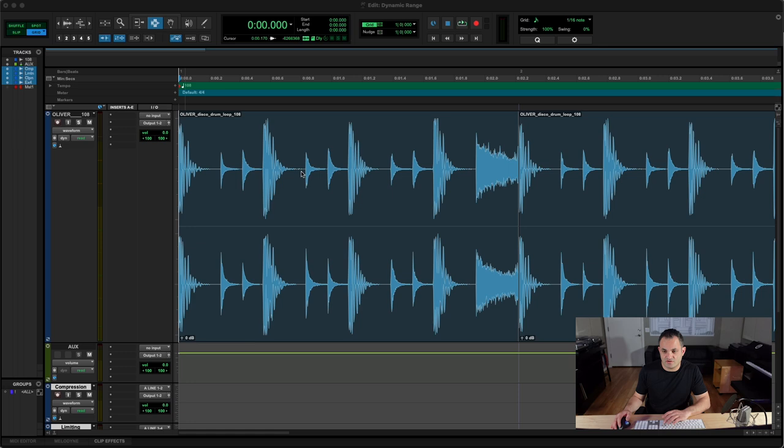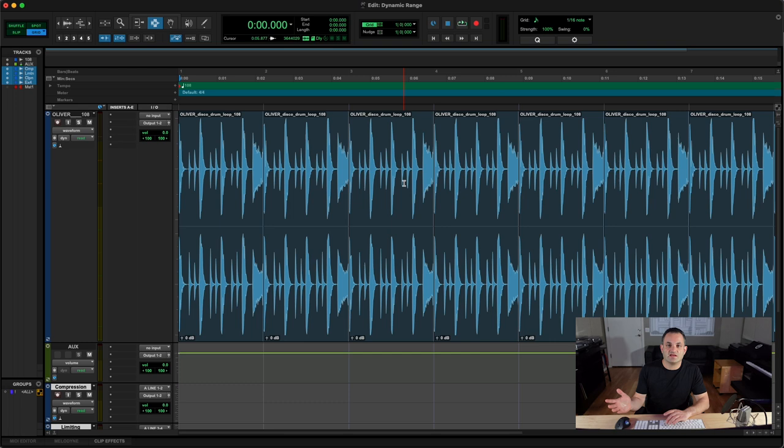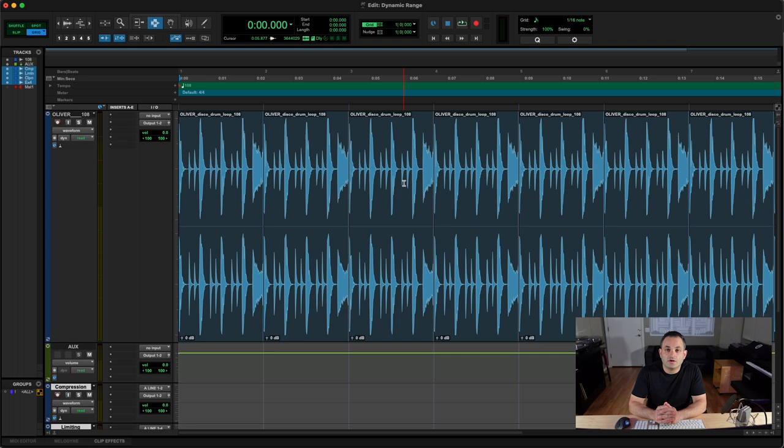There's a lot to be said about understanding what dynamic range is because dynamic range can be controlled with tools like compressors, limiters, and clippers. So let's get into some more specifics about dynamic range.